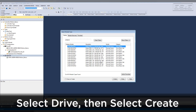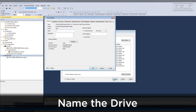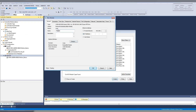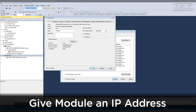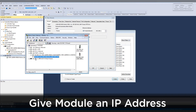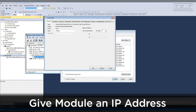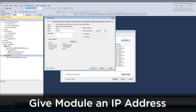Select the drive, then create and give the drive a name. Tell the processor what the drive's IP address is. If you look back in RSLynx, you can see the IP address for the Kinetix 5500. The IP address can also be found on the drive's display.